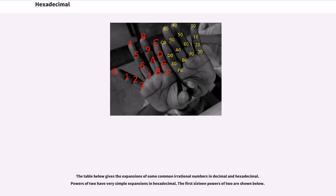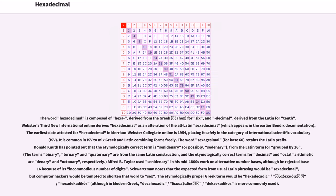The first 16 powers of 2 are shown below. The word hexadecimal is composed of hexa, derived from the Greek hex for six, and decimal, derived from the Latin for tenth.